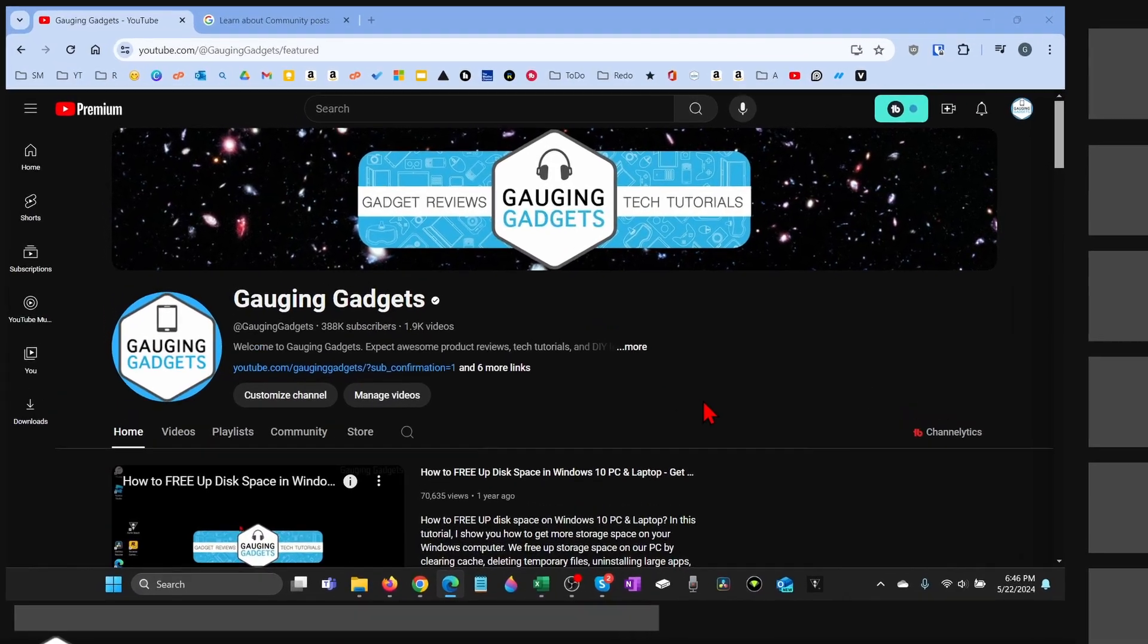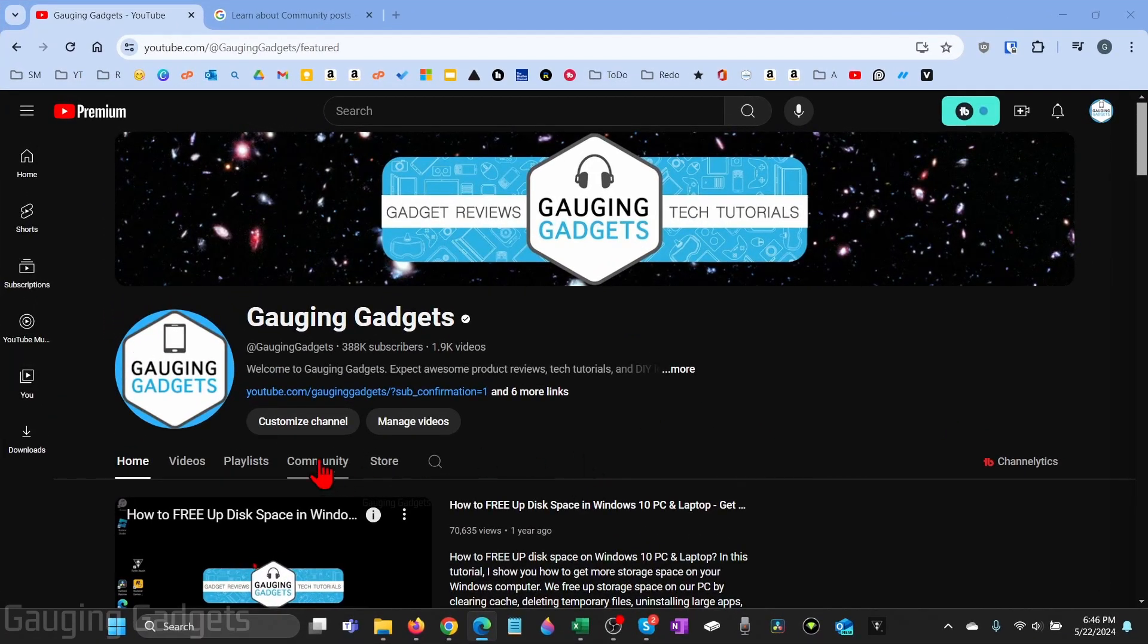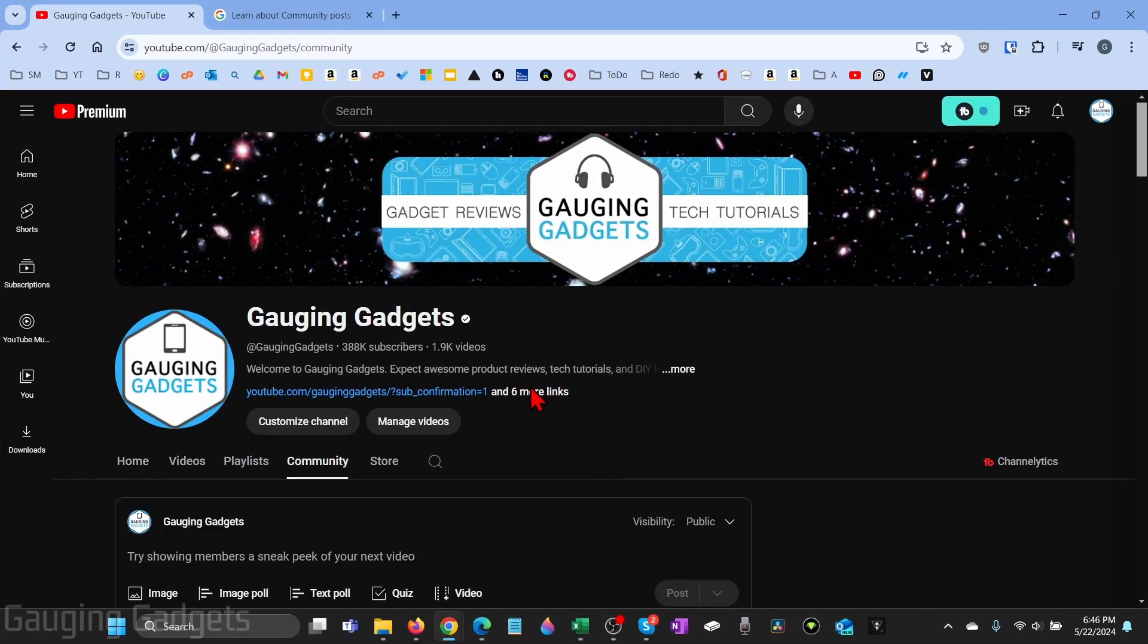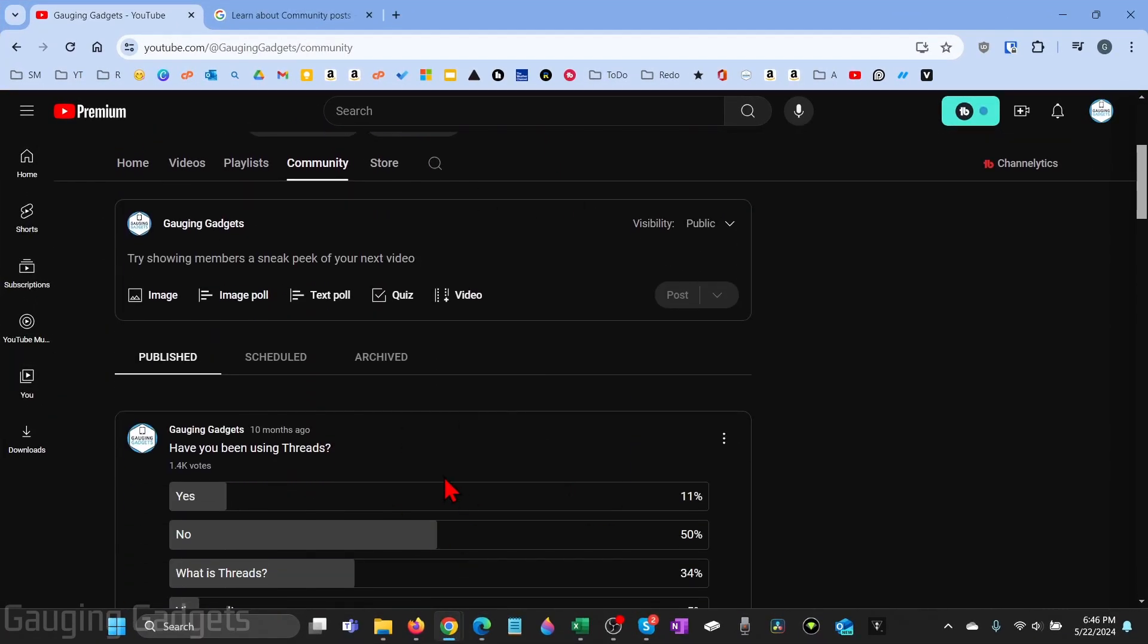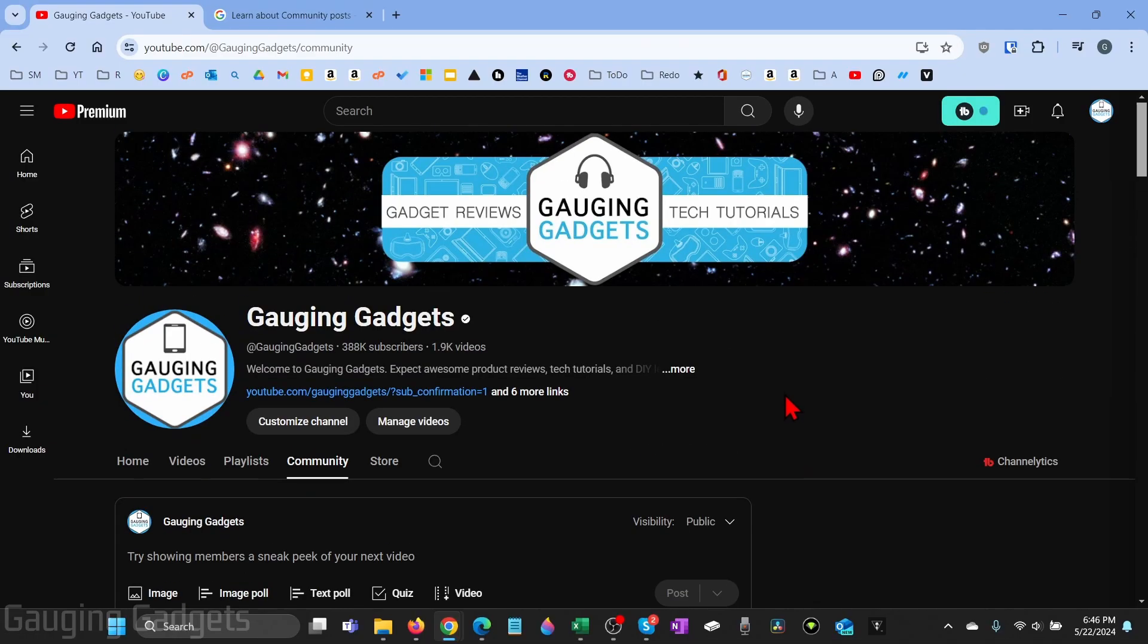All right. So as you can see here, I'm on the gauging gadgets channel and I can go to the community. I've been using the community tab for polls to ask my viewers different questions. Now it's really easy to get the community tab on your channel.